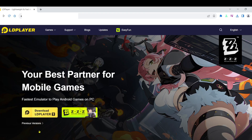Hello everyone. Today, I'll guide you through the process of easily downloading games on your Windows computer or laptop using a new emulator software.